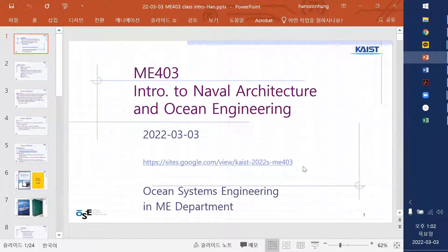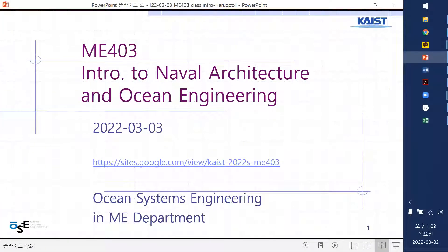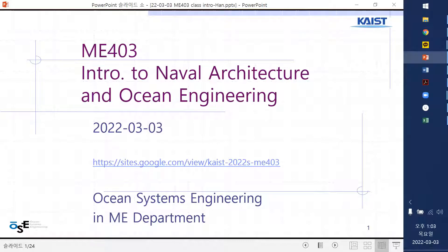This is an introduction to naval architecture and ocean engineering. There should be two textbooks used for this course. Naval architecture is for shipbuilding, and ocean engineering is for ocean exploration applications. The TA has already started his homepage for this class. Using this link you can get information from this semester, and also there is a link to the previous semester. There are many videos, also including YouTube videos.